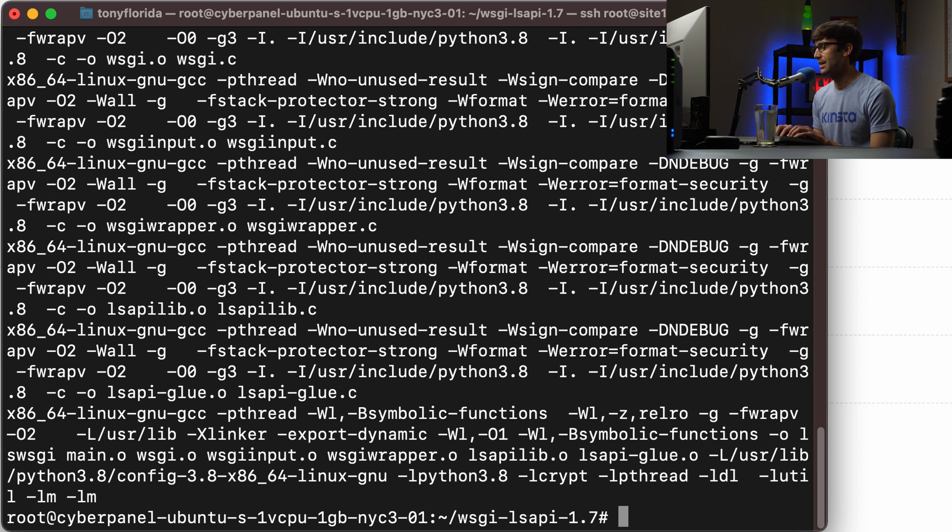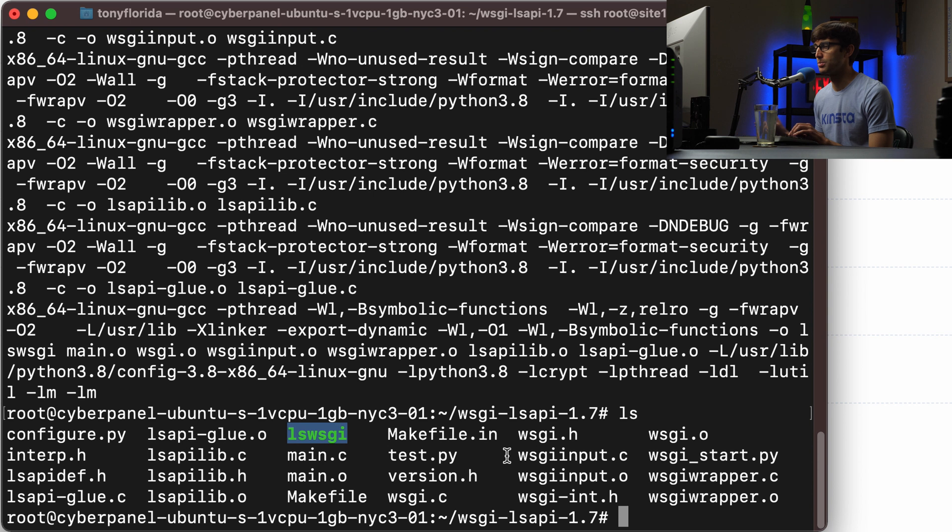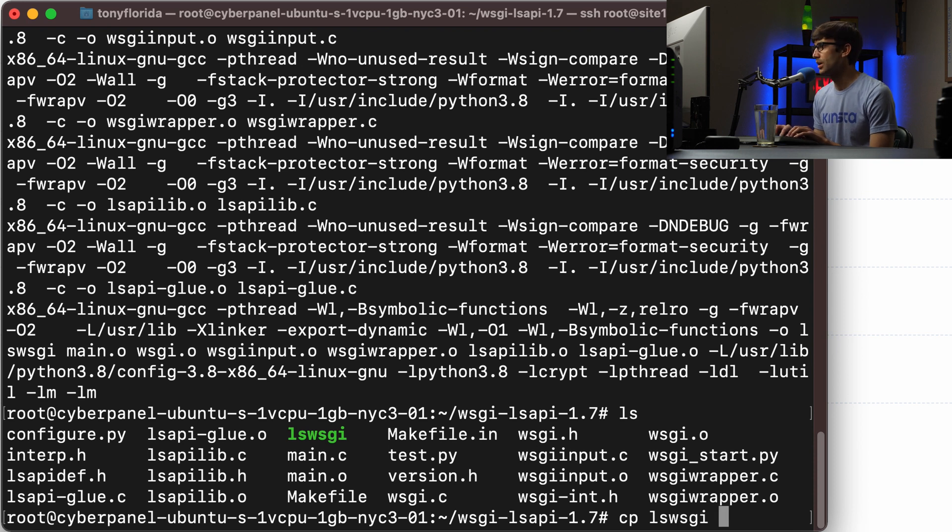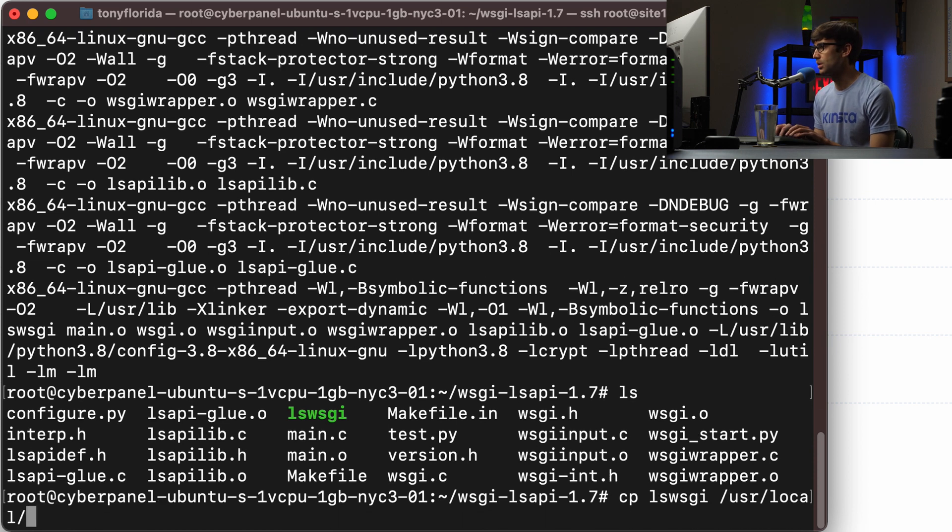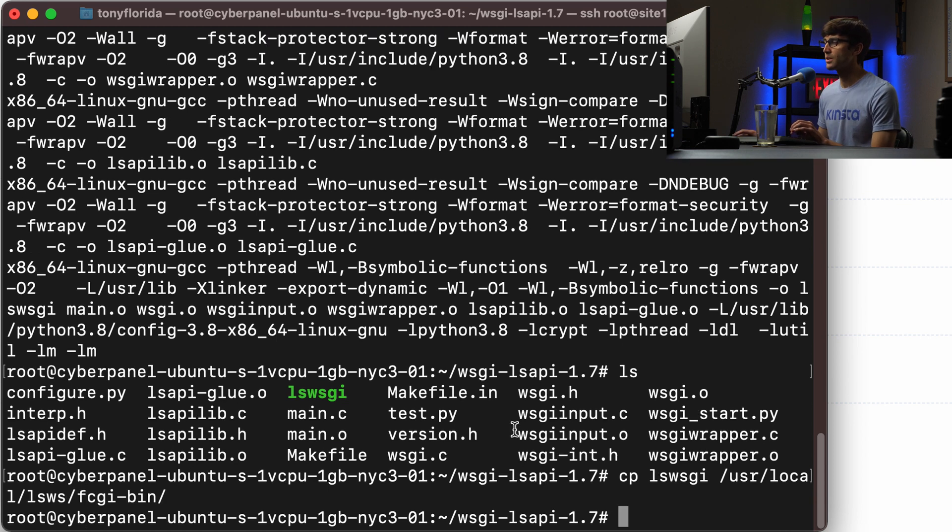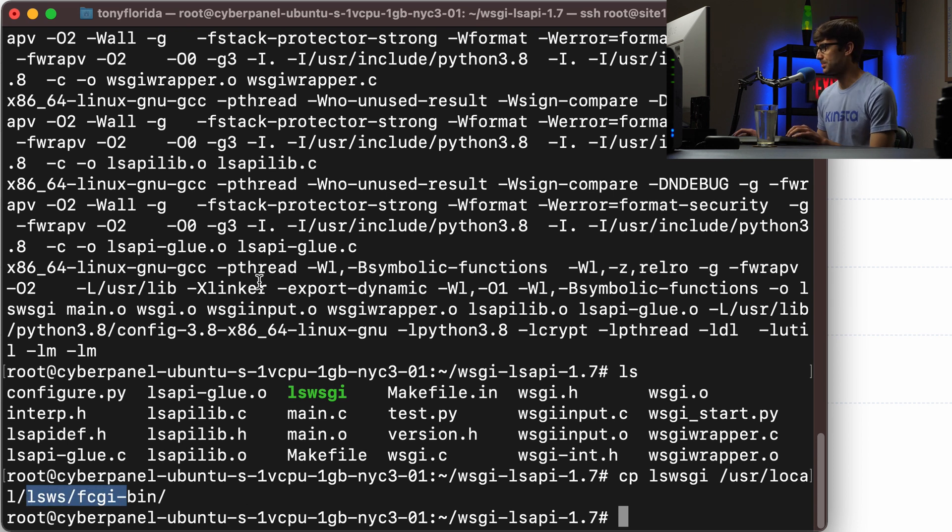And then what we have here is the executable for the web server gateway interface. So we can copy that into a directory into our user local lsws and then our fastcgi bin directory. And we will reference this path later back in the CyberPanel hosting control panel.